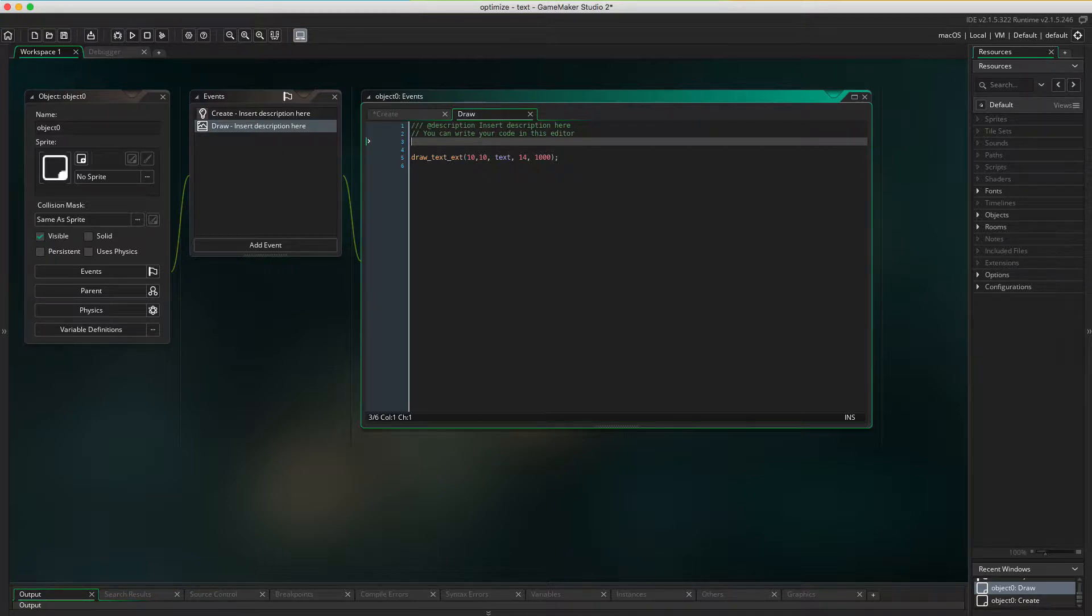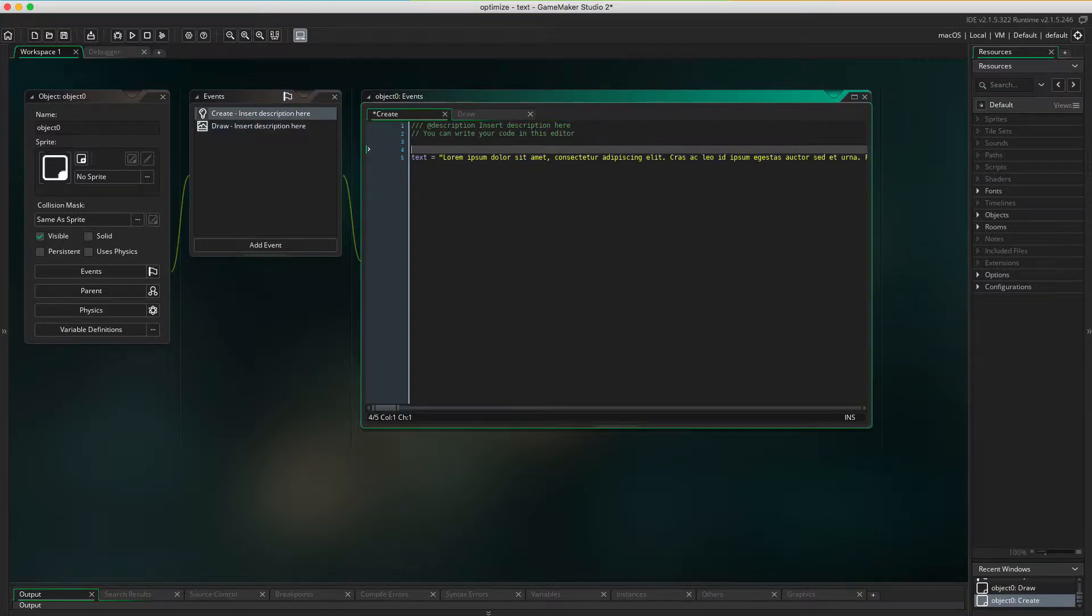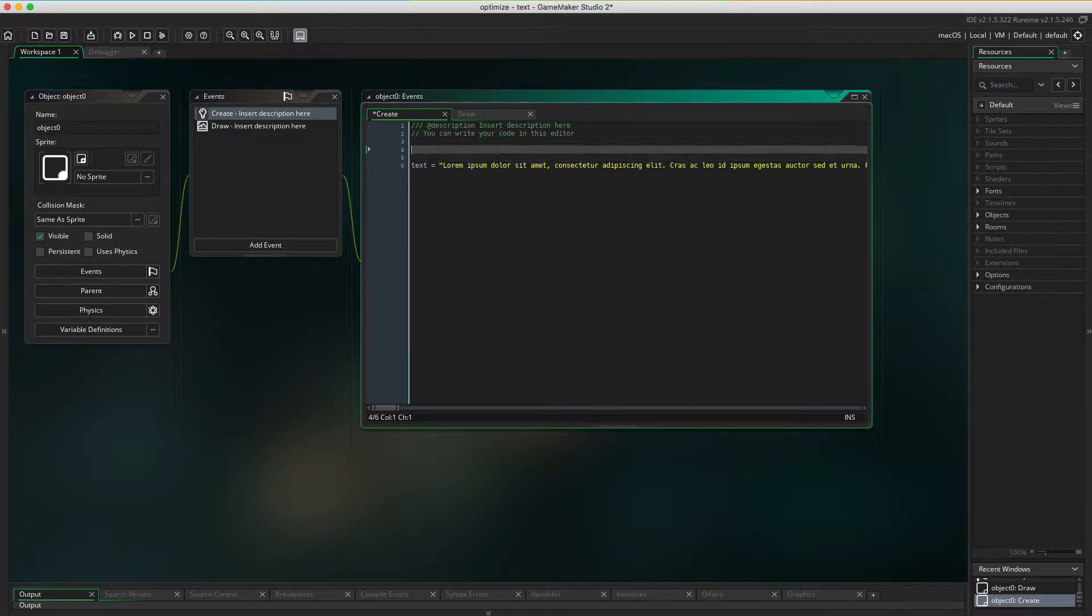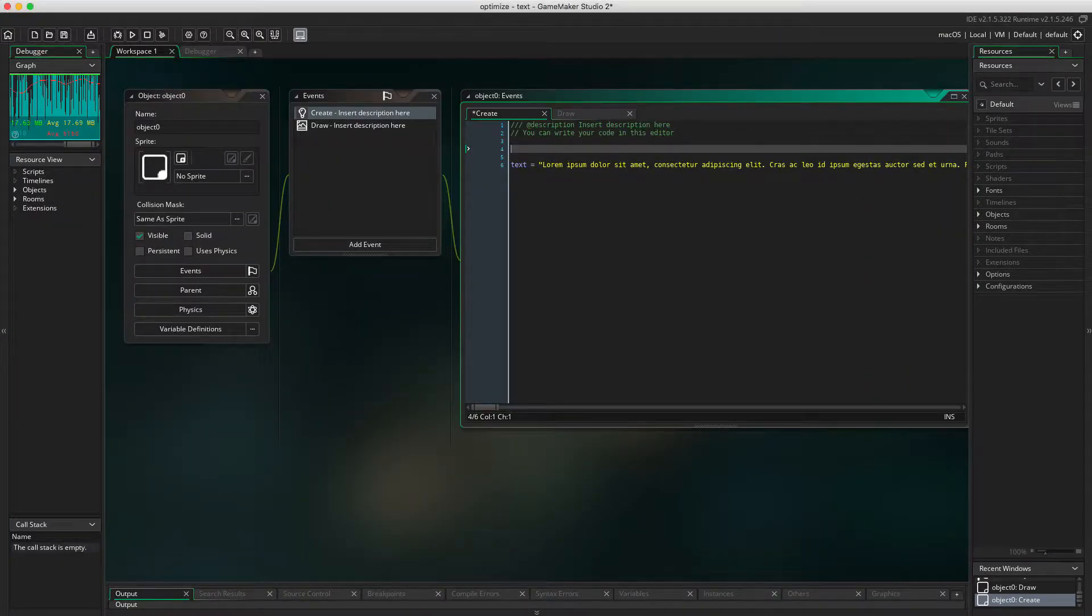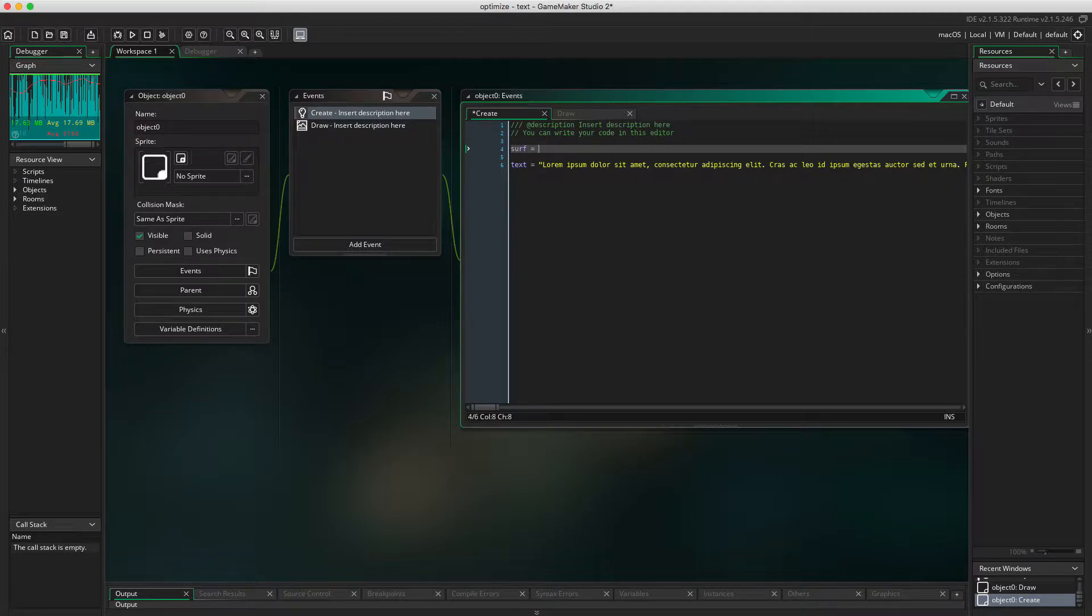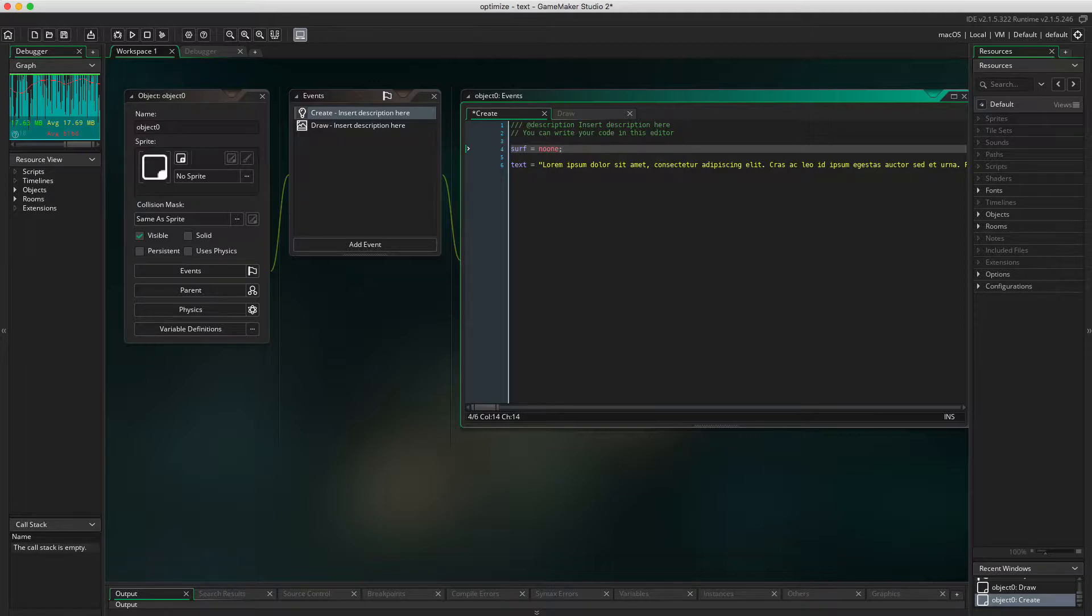If I want to optimize this I can just use surfaces. First thing I should do is I gotta create a new variable. Let's call it surf. It equals nothing. For now I'm just initializing the variable.